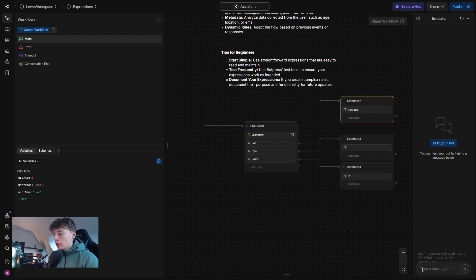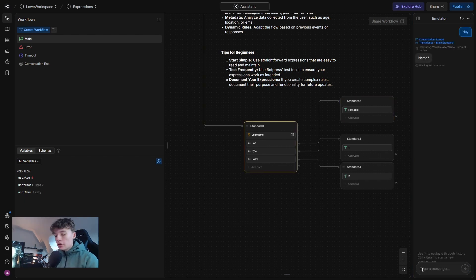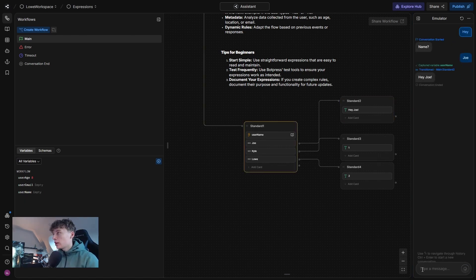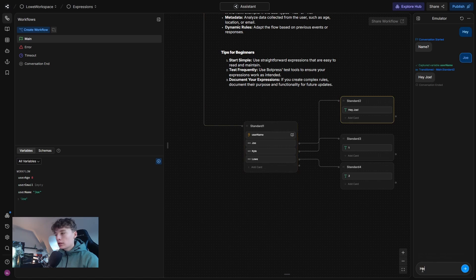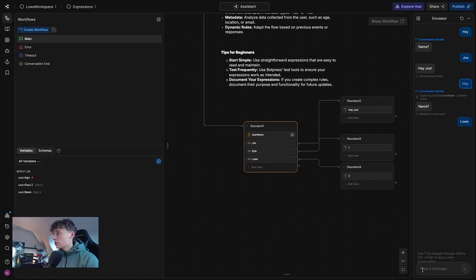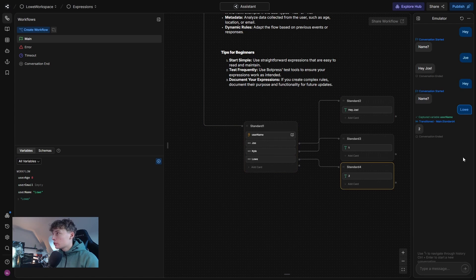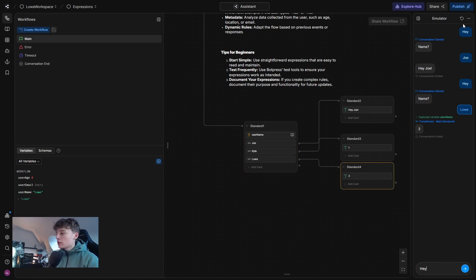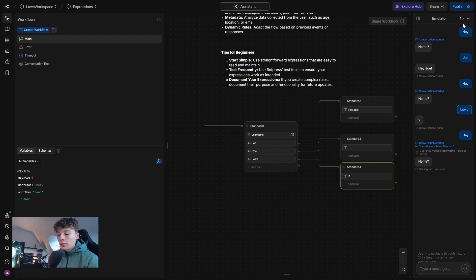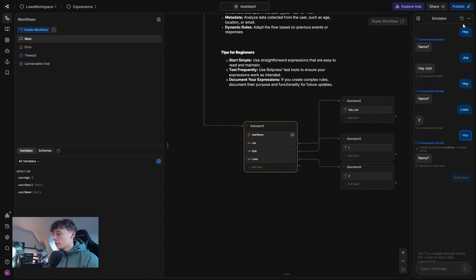So if we'll just try this, I can start by maybe saying hey. Then I say Joe and I will say hey Joe. Or I can go again and I'll say Luve and I will say two. So this basically filters out what we're looking for. But if I try this and I say maybe John Doe, it won't say anything.